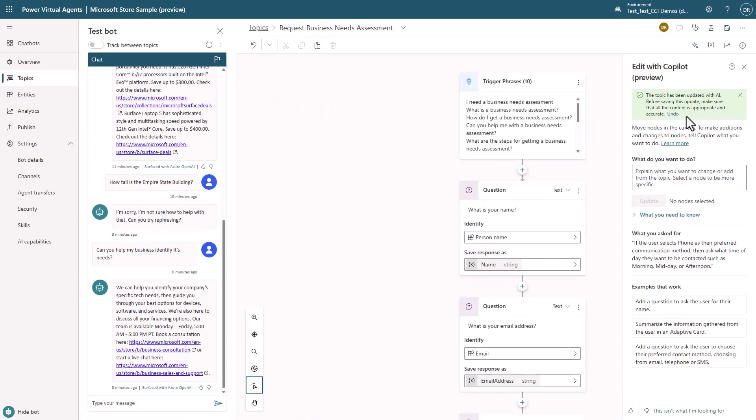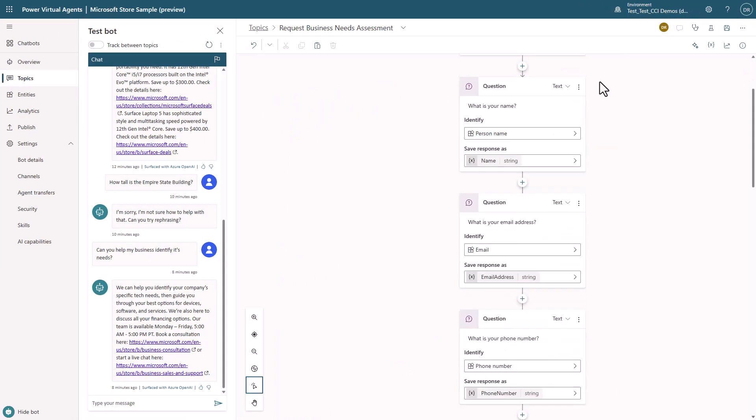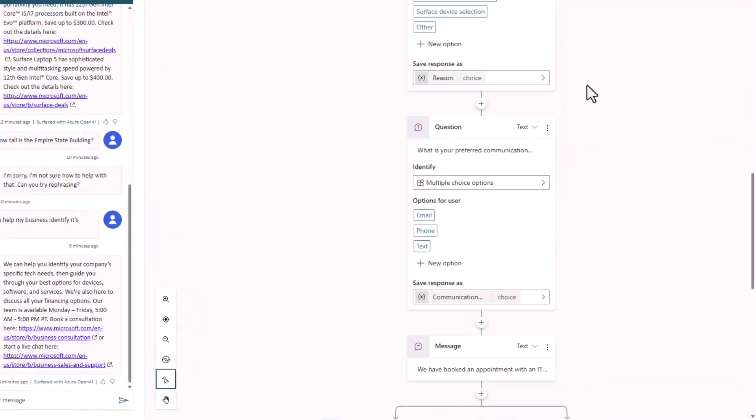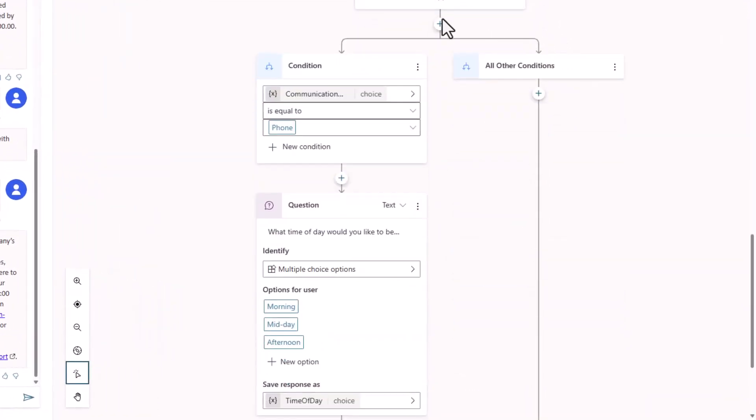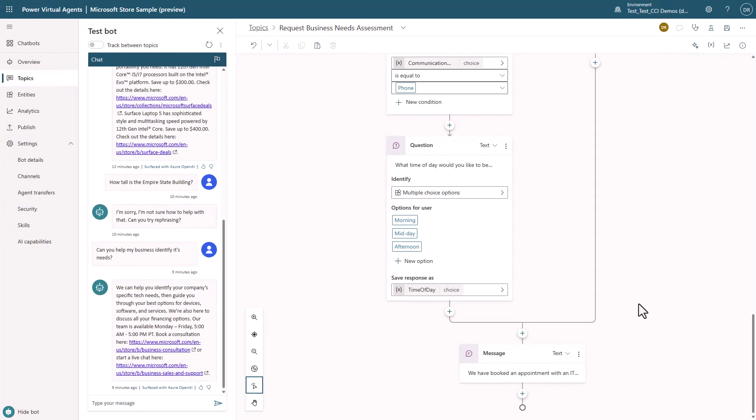If we scroll down, you're going to see where I've got the conditional logic, if phone is selected, that now I ask a follow-up question. What time of day would you like to do this?